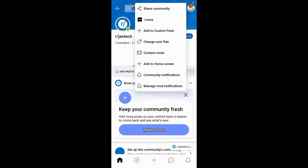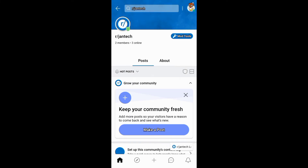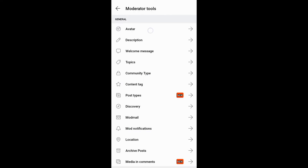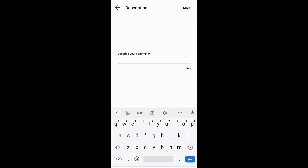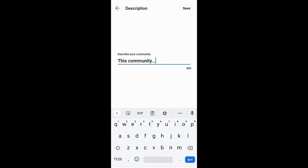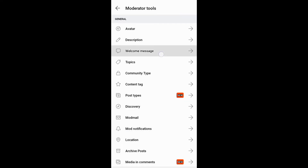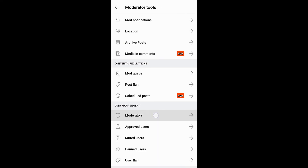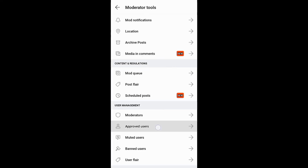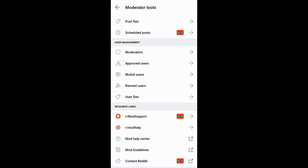You can also share your community and invite members to grow your community. And if you go to the moderation tools, you can add an avatar and a description to your community profile. You can also add a welcome message, topics, moderators, and users, and also perform other tasks.